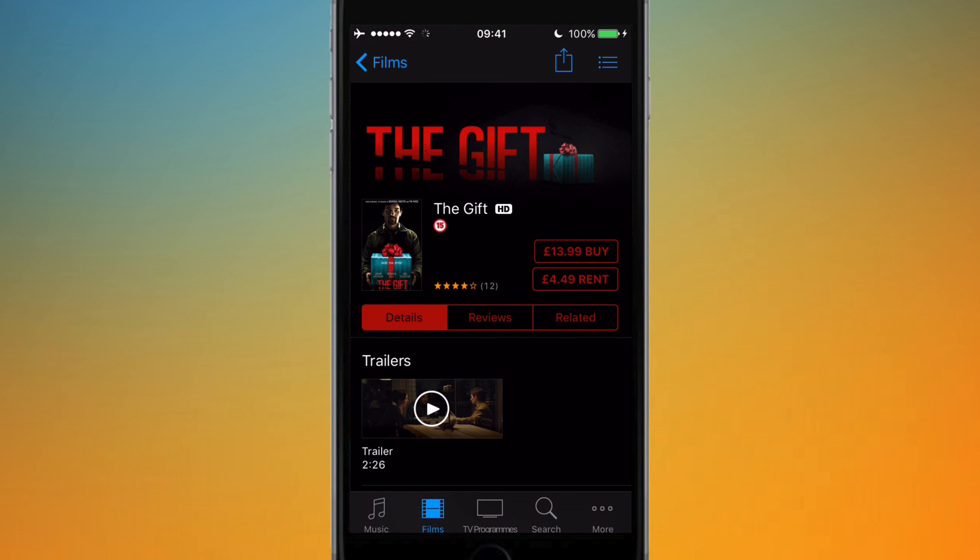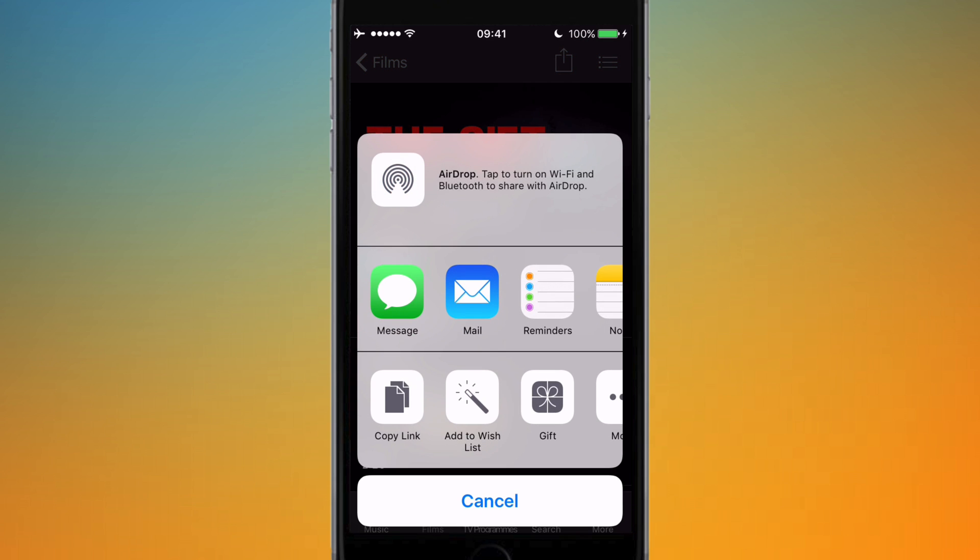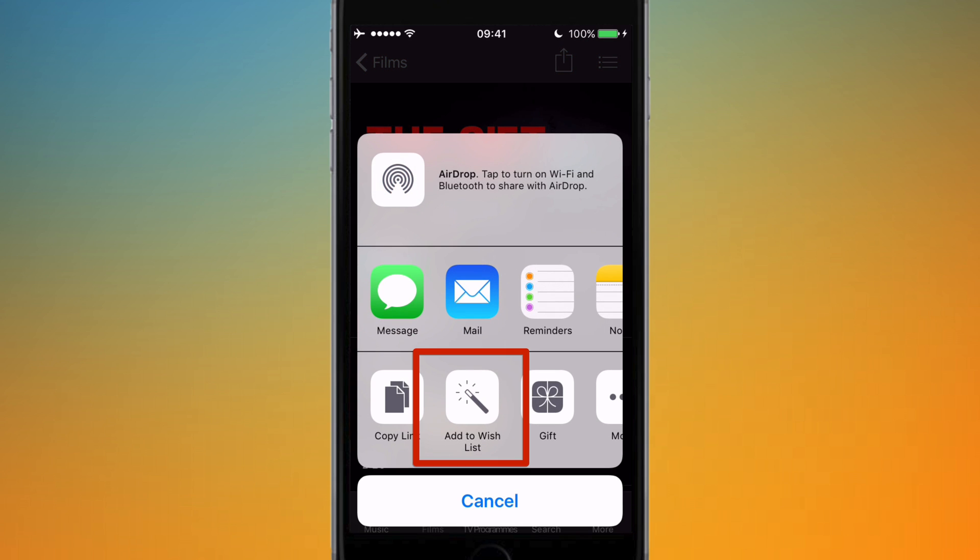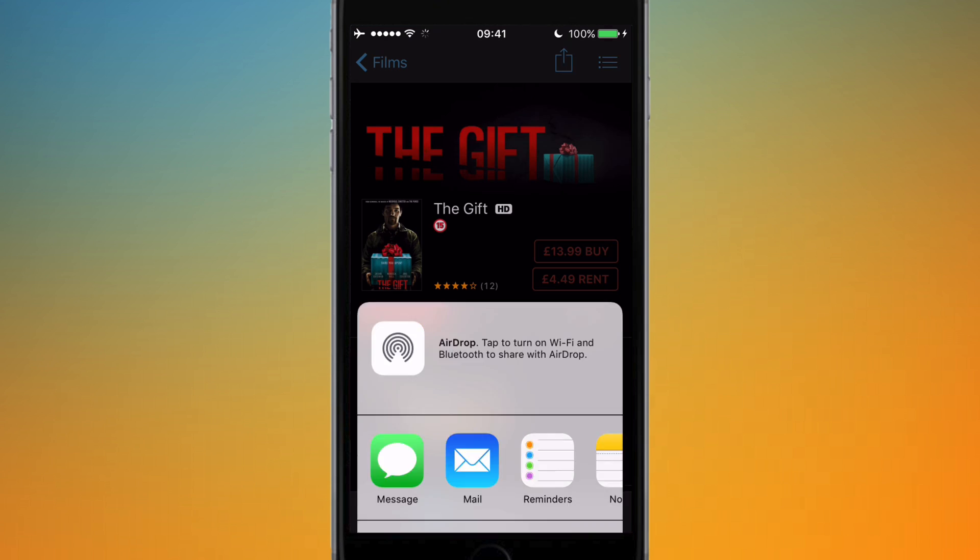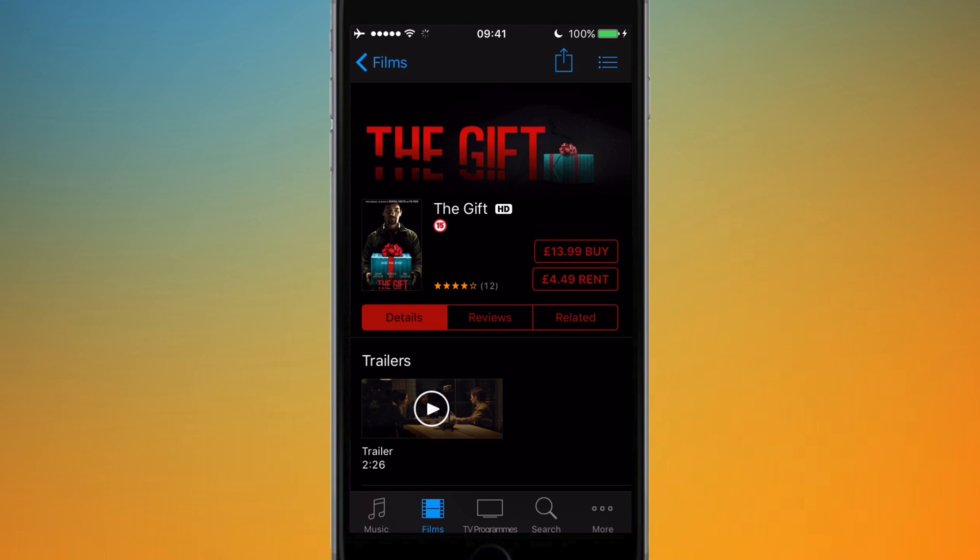and to add it to your wish list what you can do is just hit the share button in the top right hand corner. It's now highlighted on the screen and hit that and at the bottom here you'll see it says add to wish list. So I'm just going to hit that now and it's now added to my wish list.